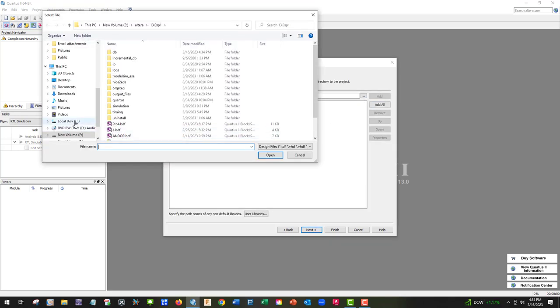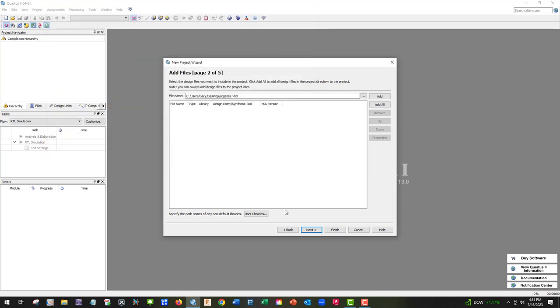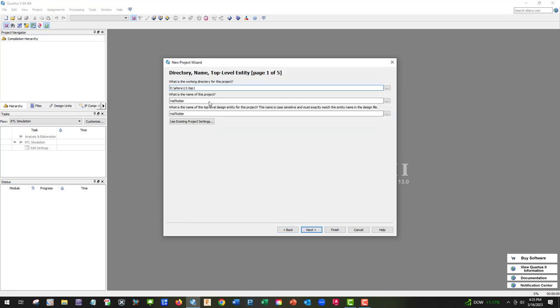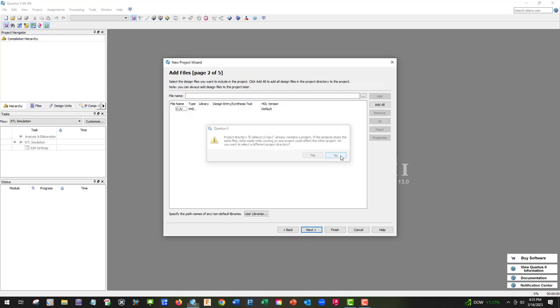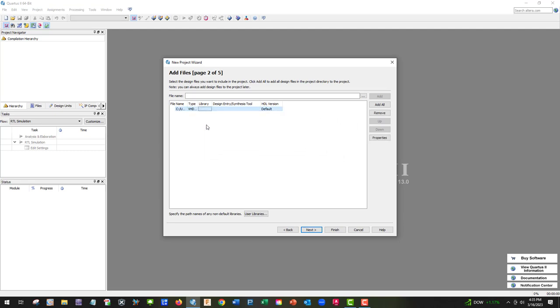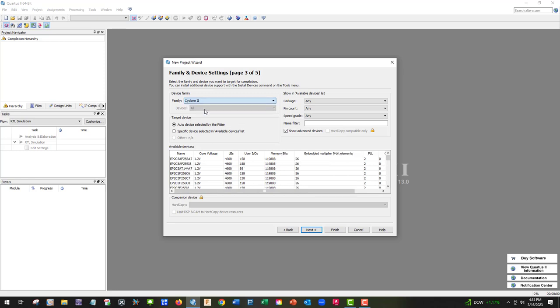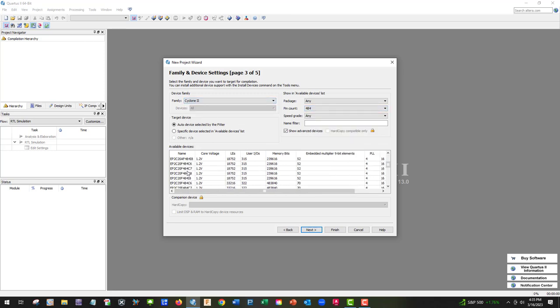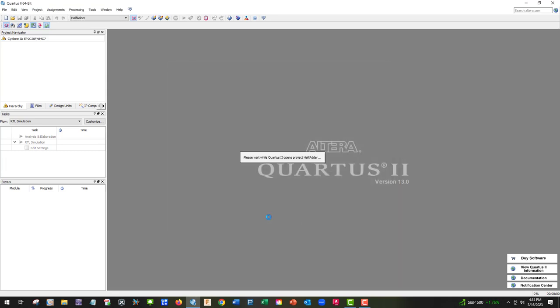Let's go ahead and get something off of the desktop and add it. We're going to go to Cyclone 2, 484, EP2C20F484C6. It shouldn't make any difference because we're going to do a simulation and not have a board.